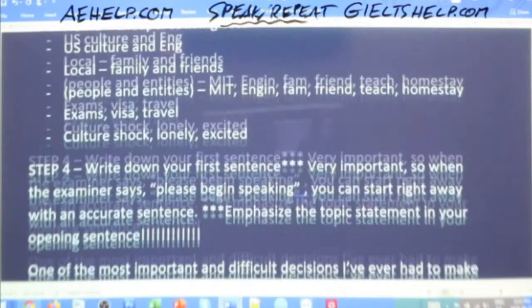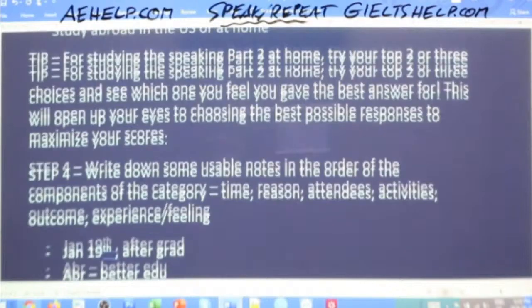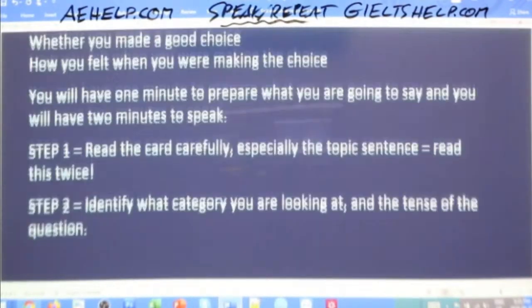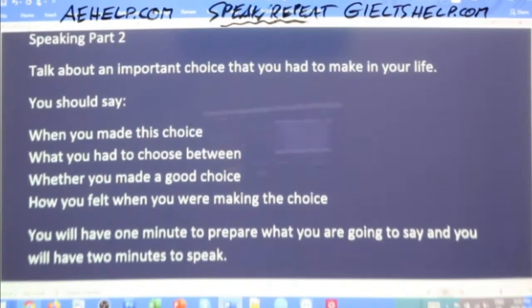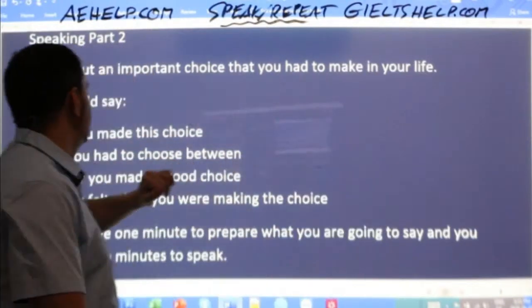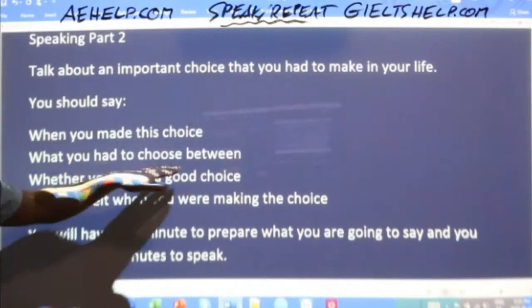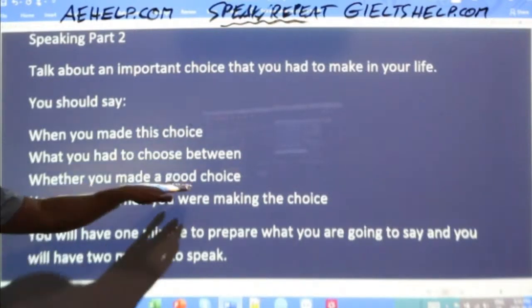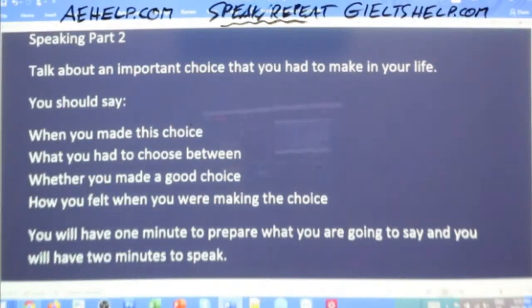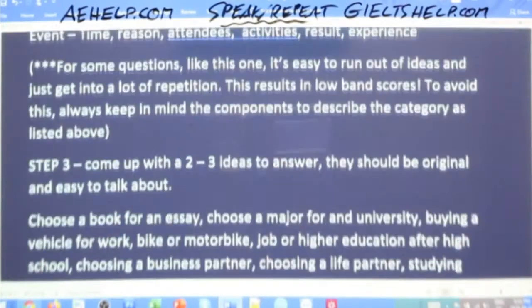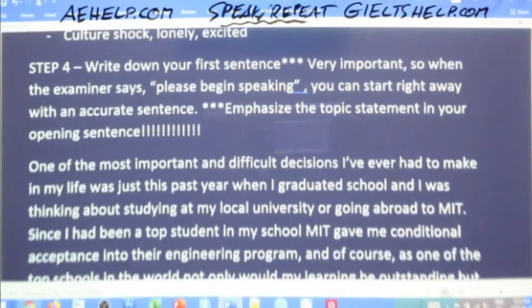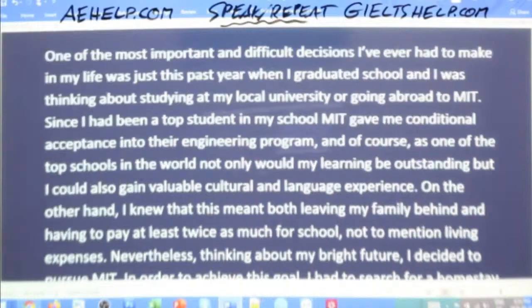Let's look at the question one more time to make sure we tackle all elements: when you made the choice, what you had to choose between, whether you made a good choice, and how you felt while making it. The examiner says: okay, your two minutes begins — please begin speaking.